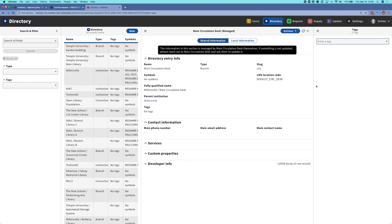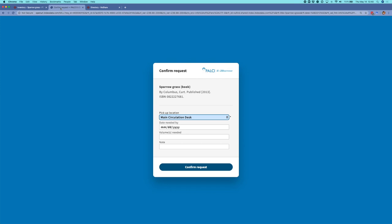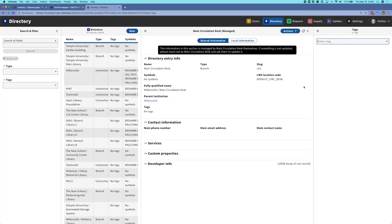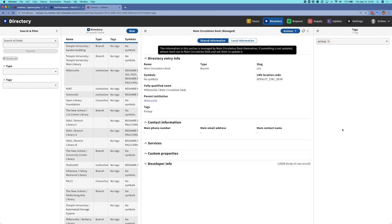If I were to delete that tag and go back over to the request form and refresh, I can see that this location is now gone from my list of pickup locations. I'm going to go back and add it back in. That makes it extremely easy to create new directory entries for a pickup location, give it the tag, and get it into your list of pickup locations.